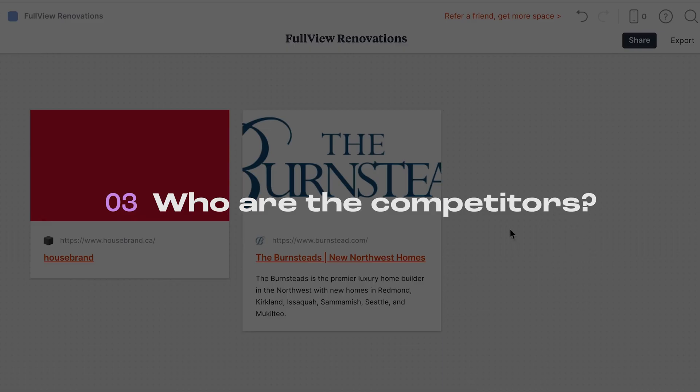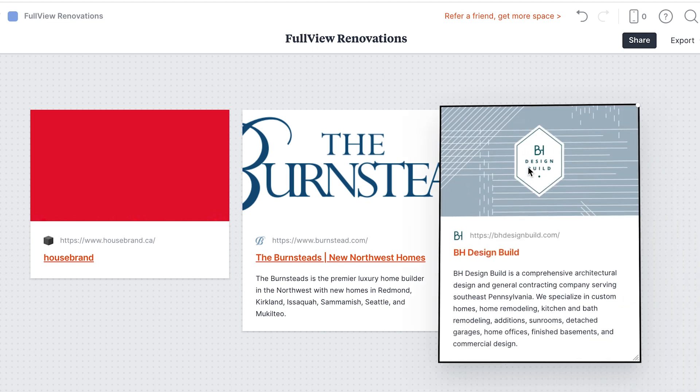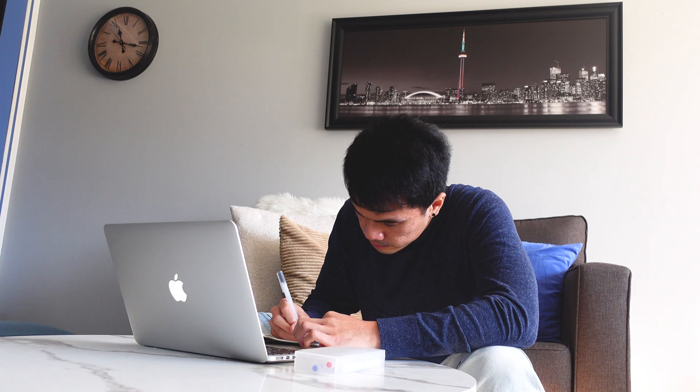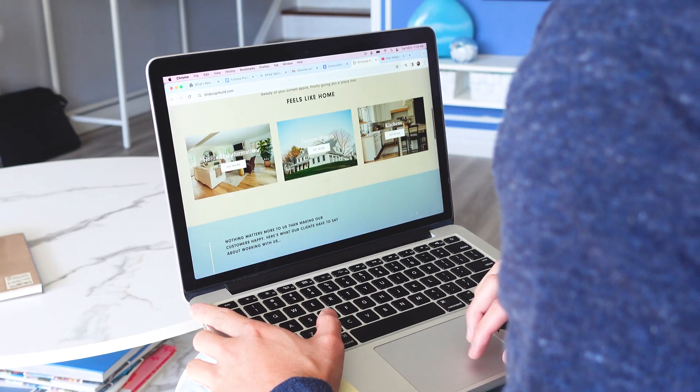Who are their competitors? I look into at least three competitors in the space, list out their pros and cons, take note of their visual design and language to see what I could integrate into my project, and how I can differentiate the company. After gaining insight from the client and my own research, I use the notes and information gathered to translate those insights into visuals through a mood board.